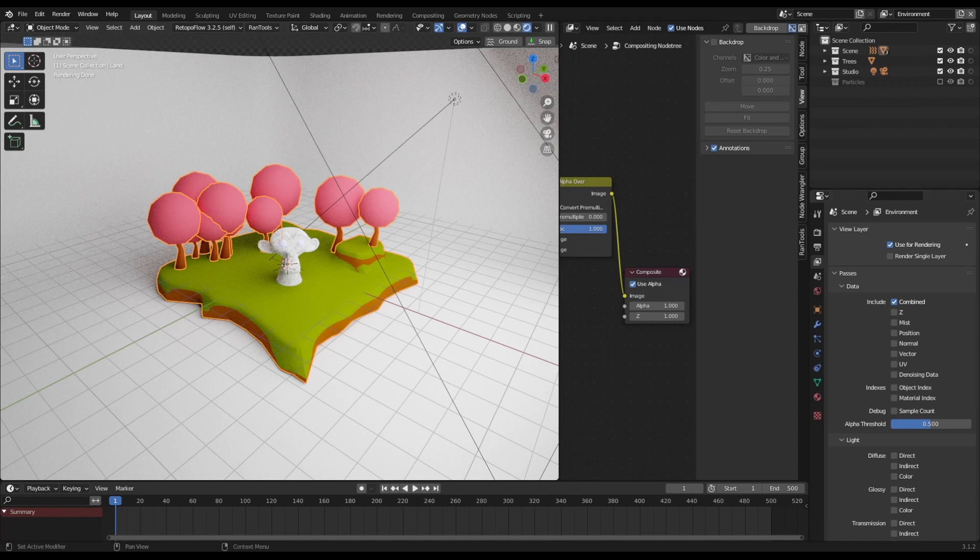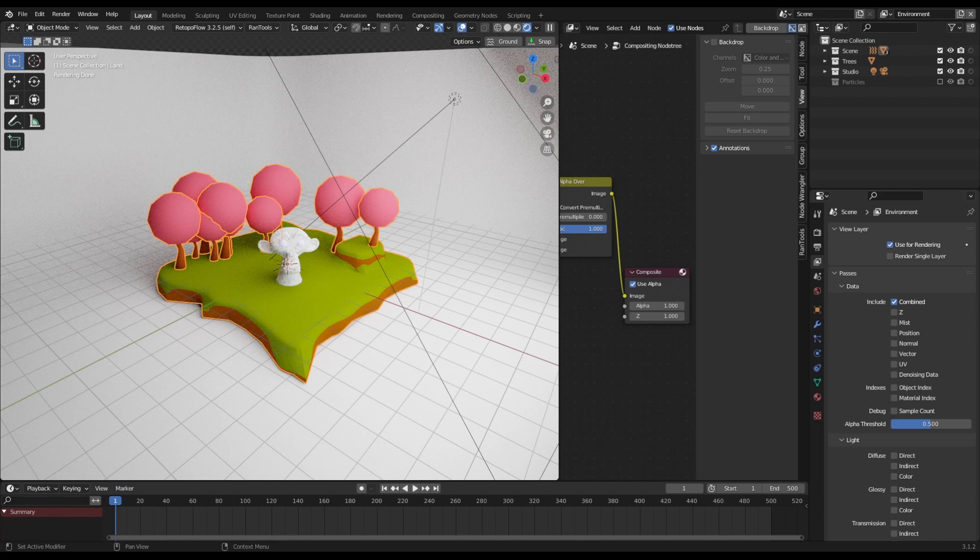And let's face it, nobody wants to spend days rendering. We just want the stuff, we just want things to be done. We want to see our beautiful animation, we want to see the fruits of our labors. So what can you do?